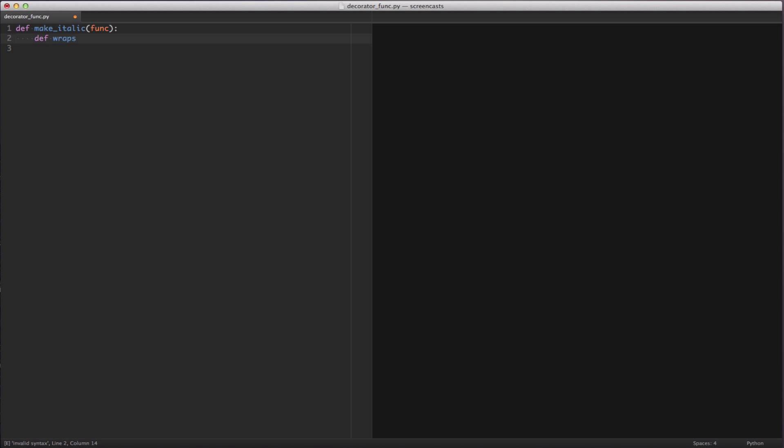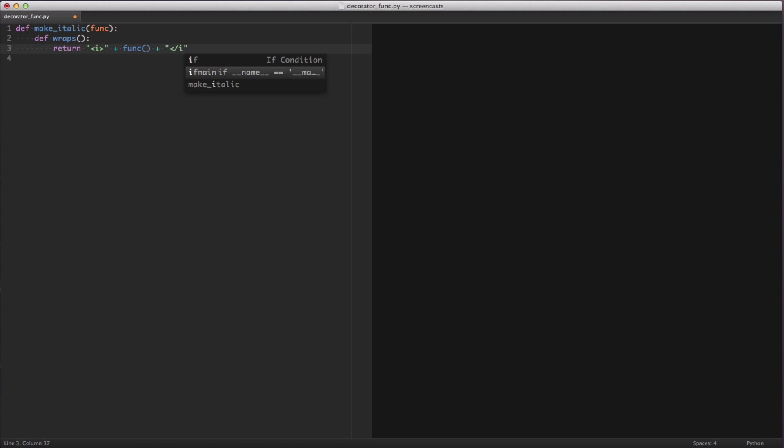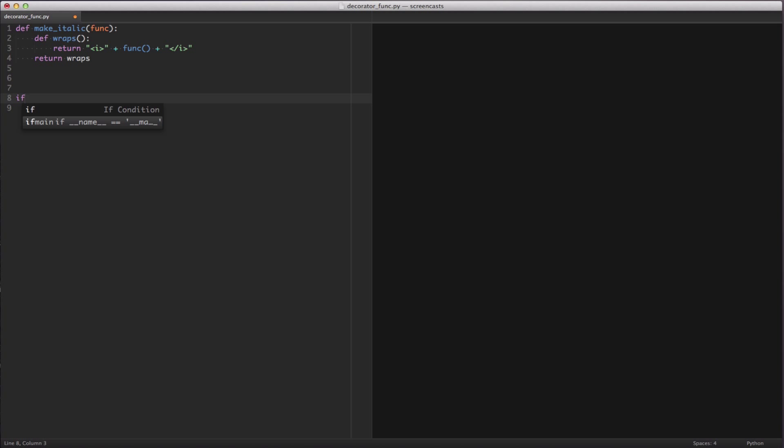We're going to end up returning this function. We're going to call this wraps. You can call it whatever you want but I tend to use wraps. We'll define a callable that returns an italicized version of what we're looking for, calling the function we passed in plus a string that is the closing italic block, and we're going to return the callable which is wraps. We've defined our decorator.